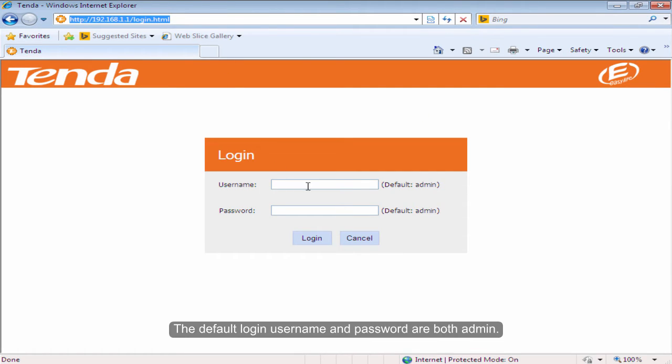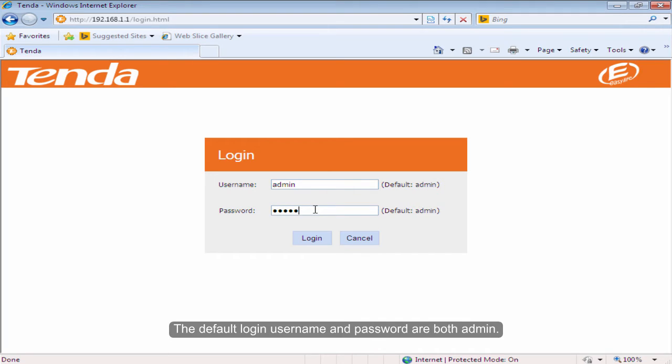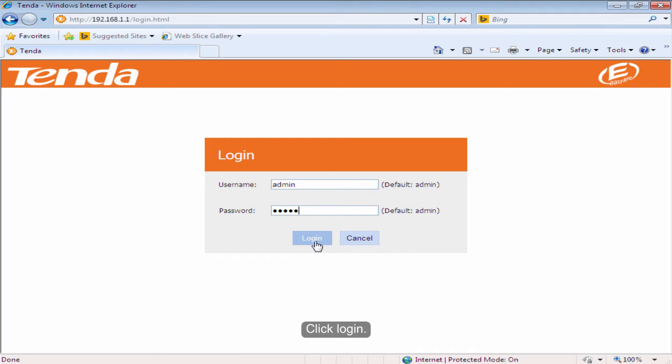The default login username and password are both admin. Click login.